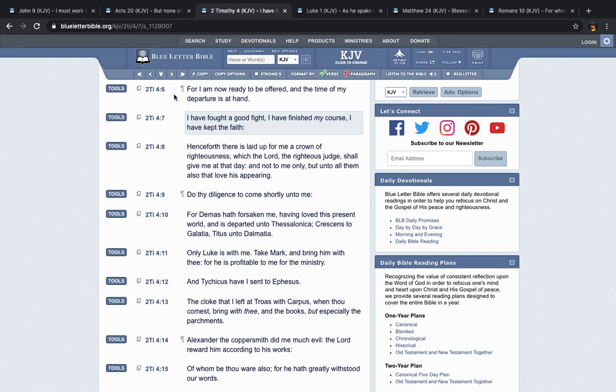This is the book of 2nd Timothy, Chapter 4, verse 6. It says, For I am now ready to be offered, and the time of my departure is at hand. I have fought a good fight. I have finished my course. I have kept the faith. So whatever job that the Lord gave Paul to do, he went and did it and he finished it.